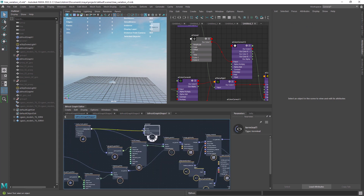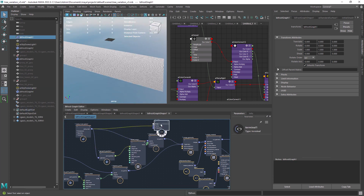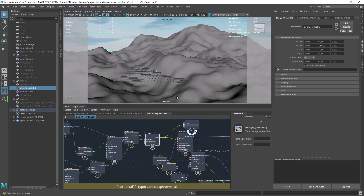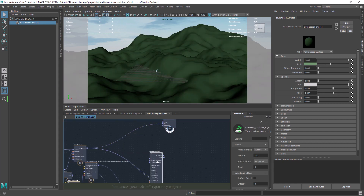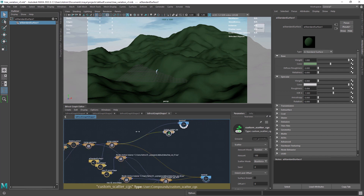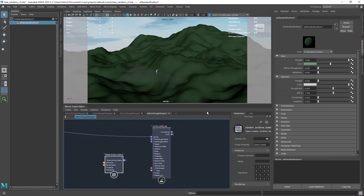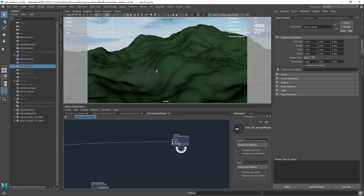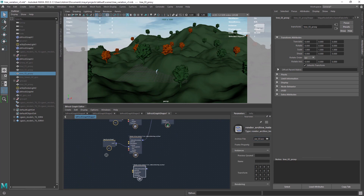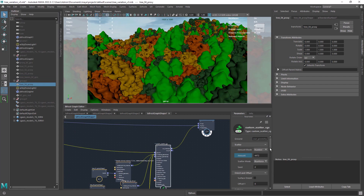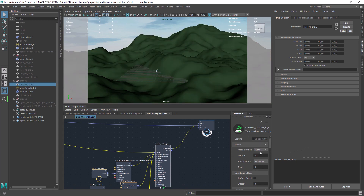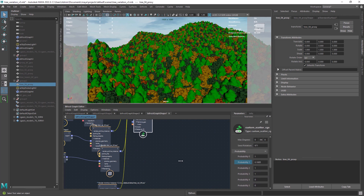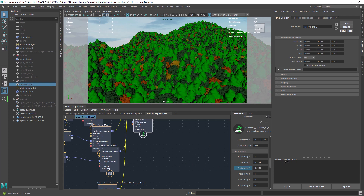Let's quickly have a look at the scattering setup. First I have this terrain starting with some planes and displacing it with a fractal noise. Next I am going to use my custom scatter compound, just updated with all the probabilities exposed. After connecting the ground you can start to add the different trees using the render archive instance and the proxy for the viewport display. Then we can add more instances using either number or density mode, and here's where the different variations can be controlled with the probability attributes — you can set how many trees you want for a given model.